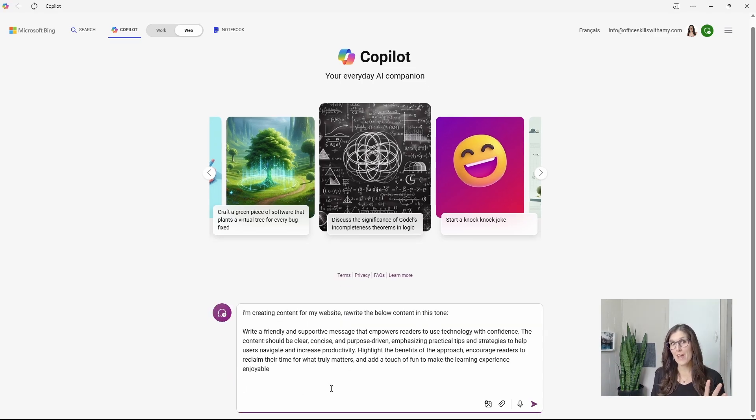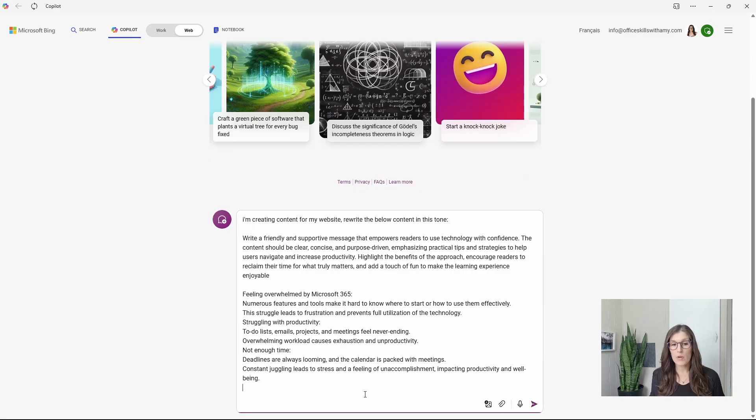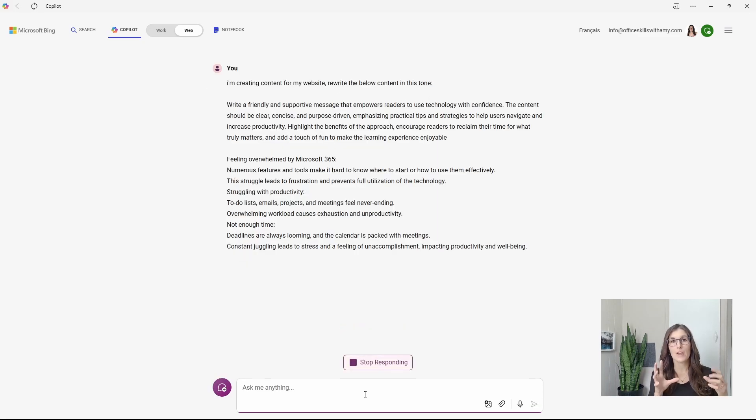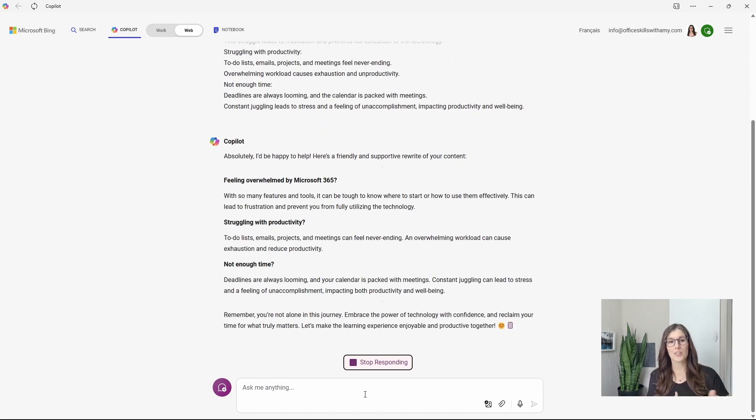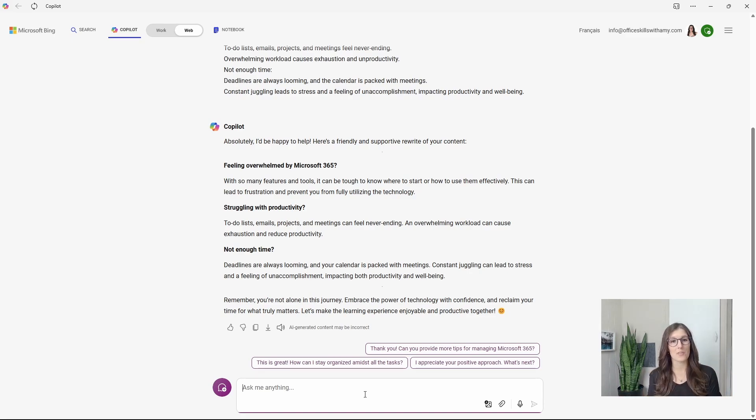And then we are going to add our content. So here I literally just have some bullet points and some random thoughts. And Copilot is going to take that and turn it into some content that matches that style and tone.